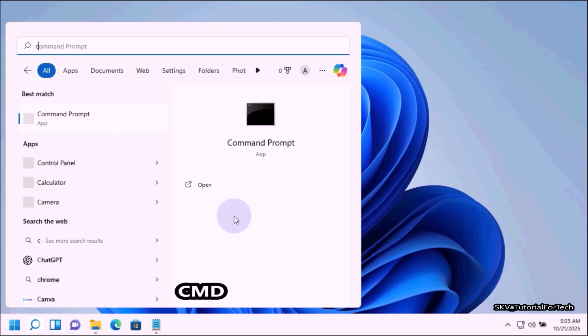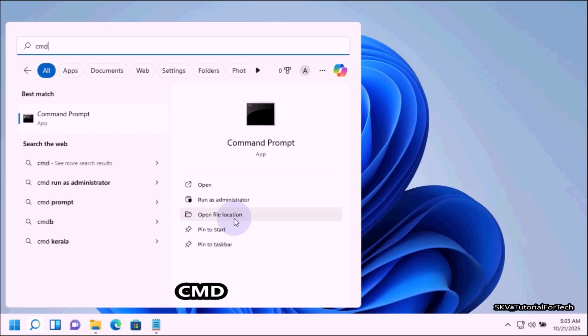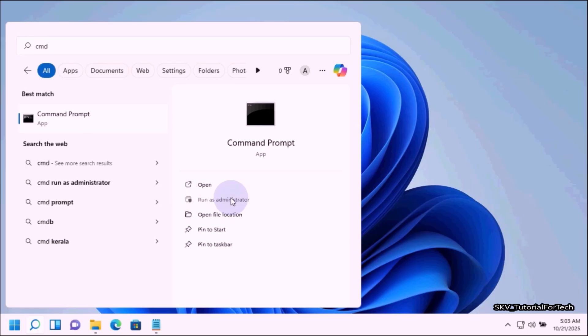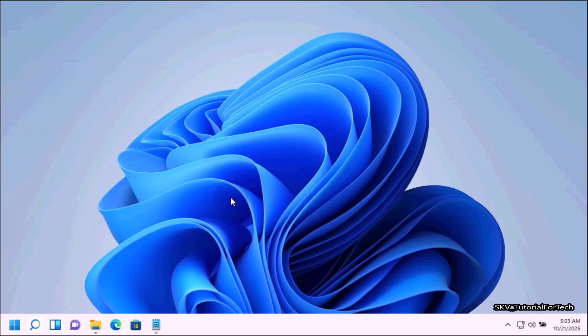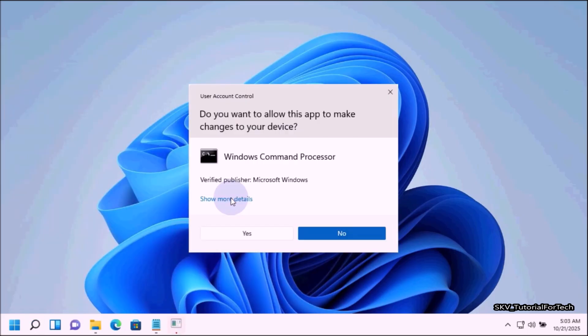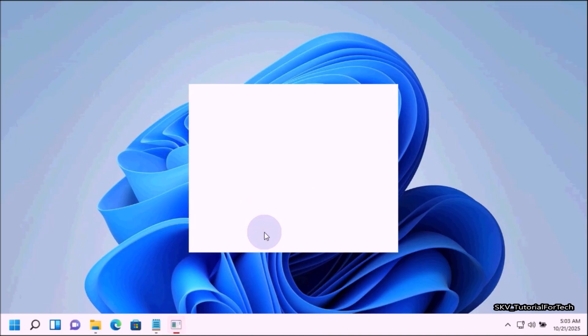In the search box, type cmd and in the search results, you need to run Command Prompt as administrator. Select run as administrator. Then click yes to approve the User Account Control prompt. It will open Command Prompt with admin privilege.